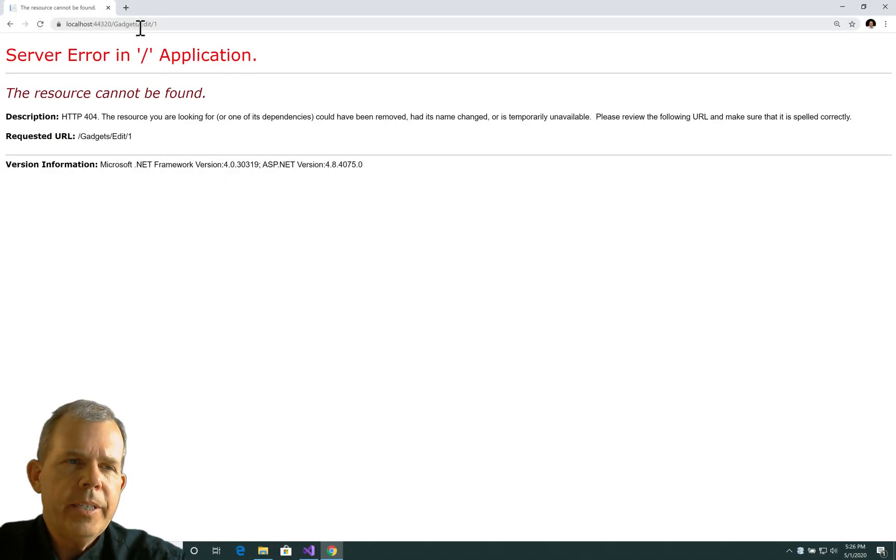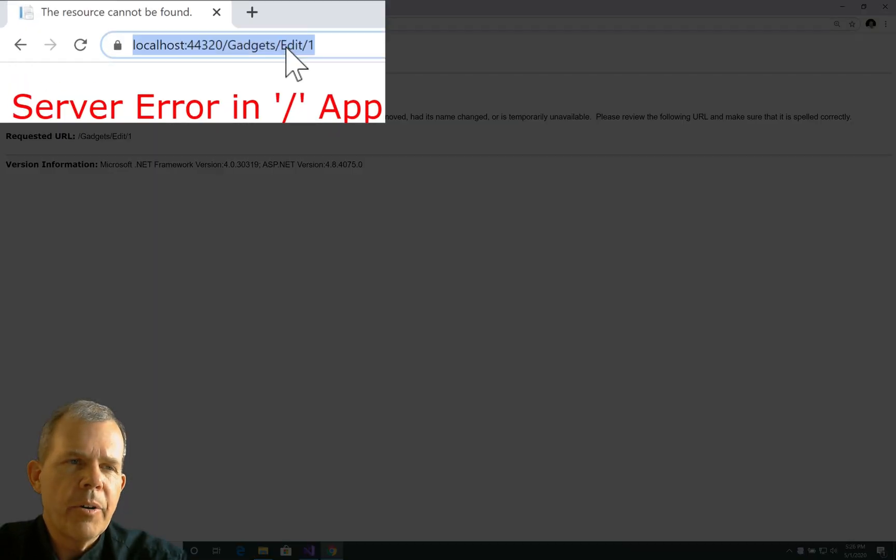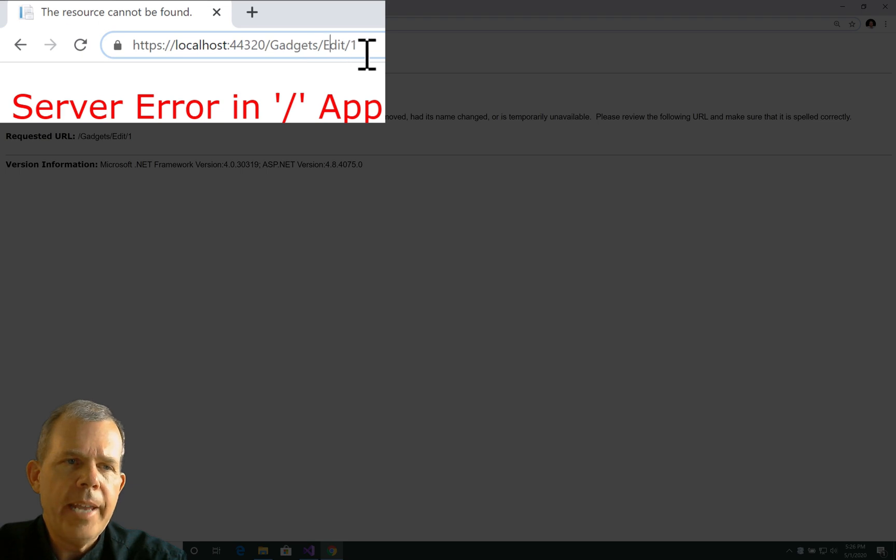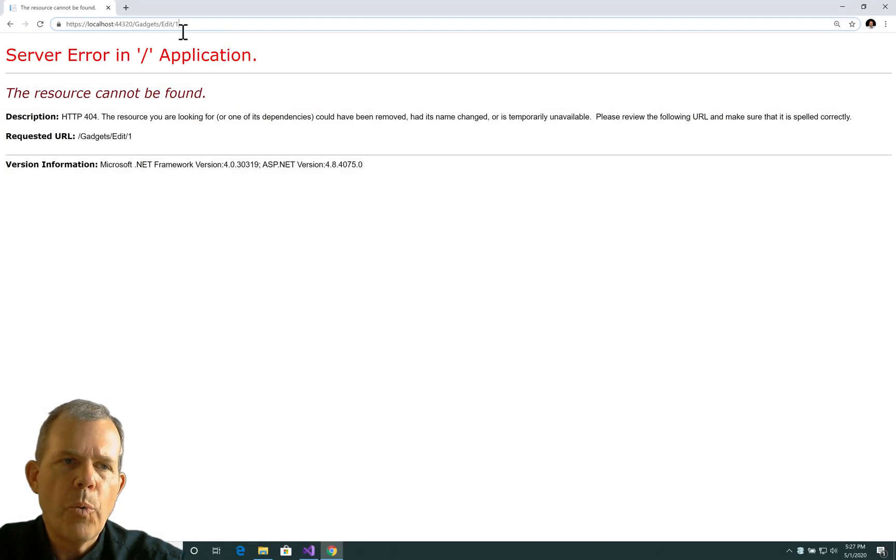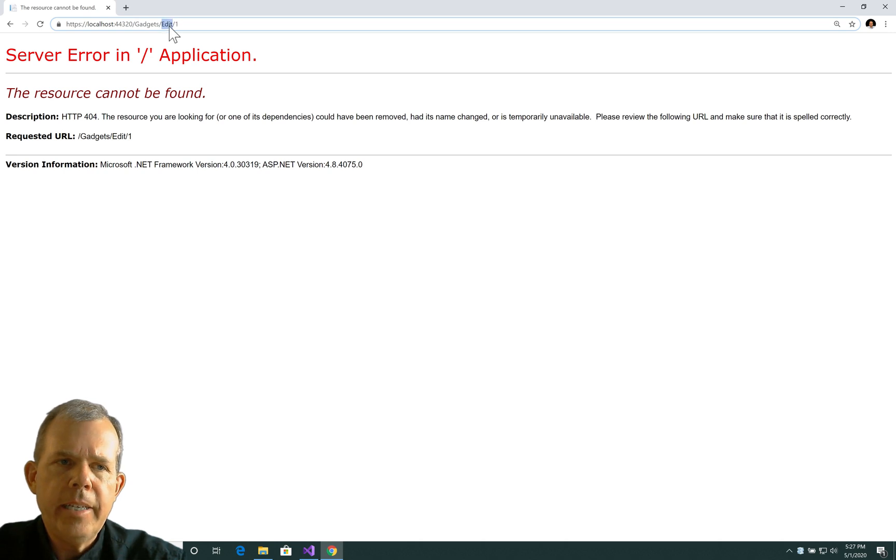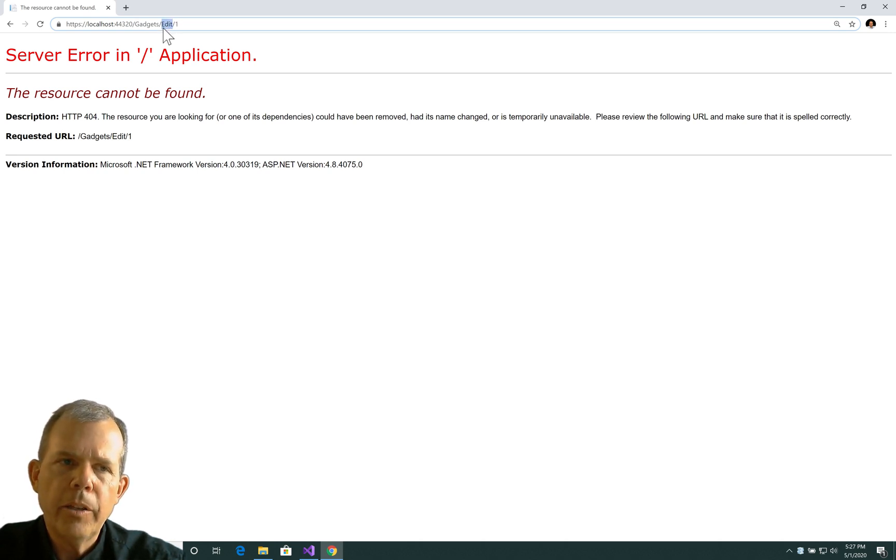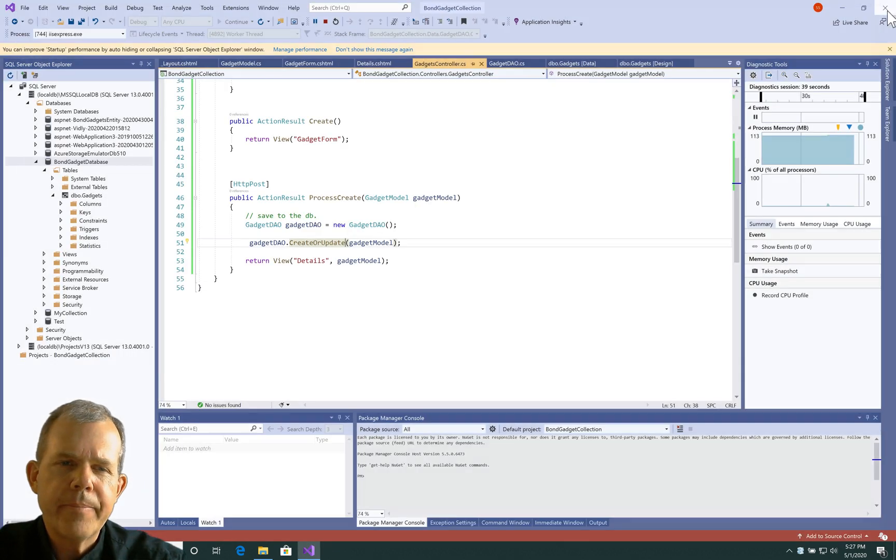We're expecting the word edit and then a parameter, number one, so an integer. So edit is the controller's action that we need to invent here. So let's go and look at the controller and make edit.